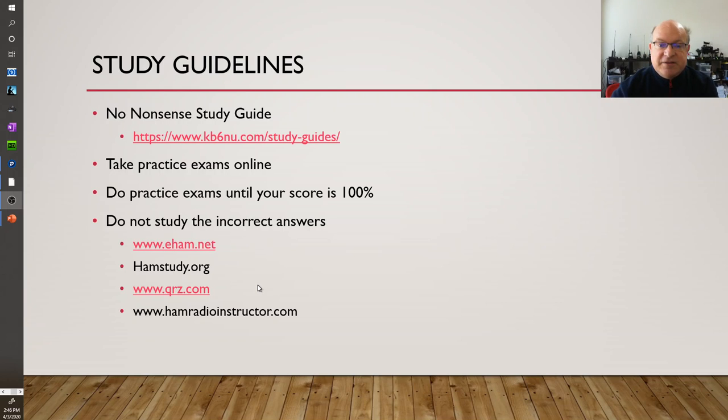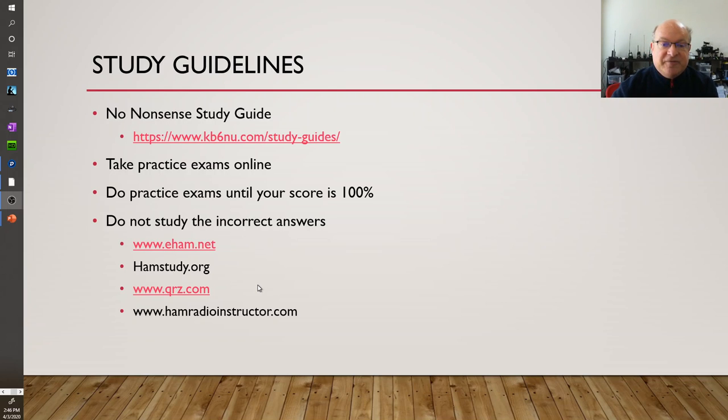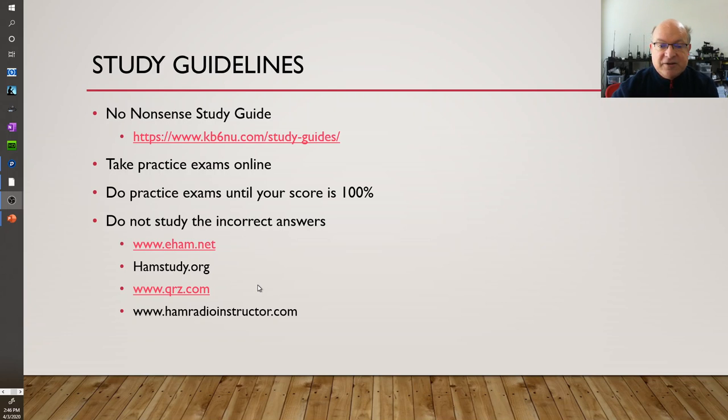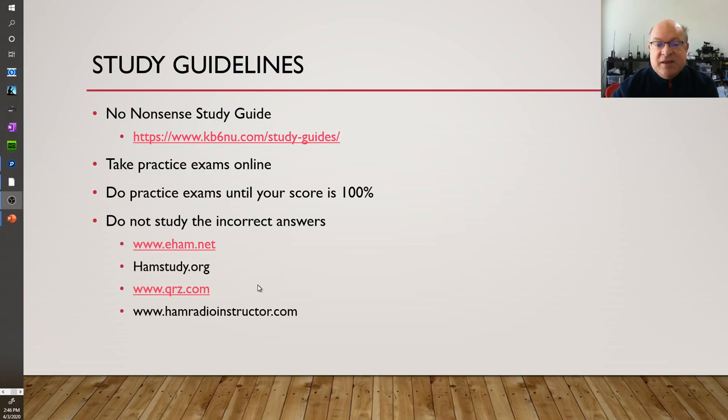On the internet there's a lot of study guides. You're going to need a license for the amateur radio band and we'll talk about that a little bit more. You can practice online once or twice and then you'll be able to successfully pass the test.